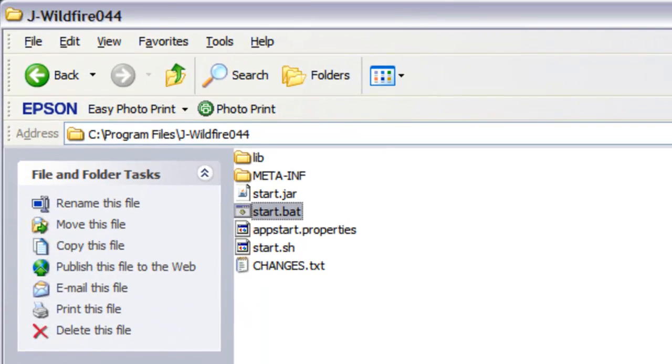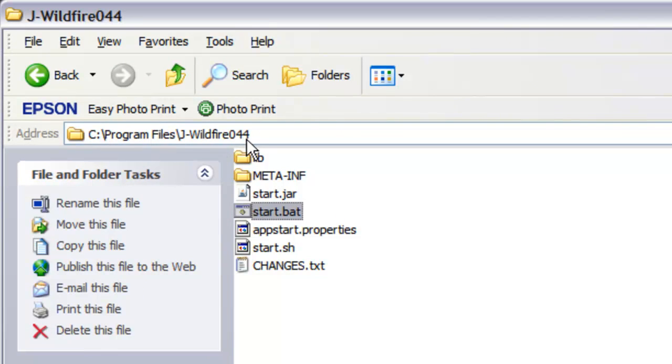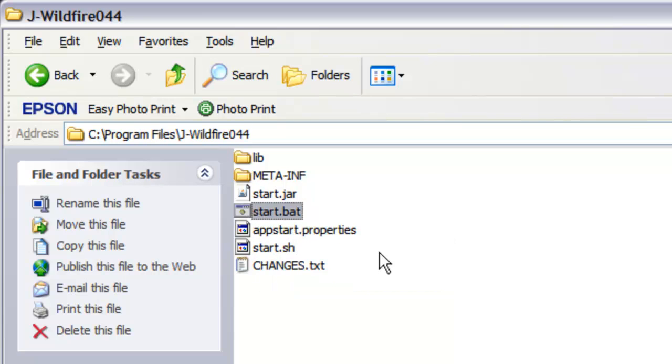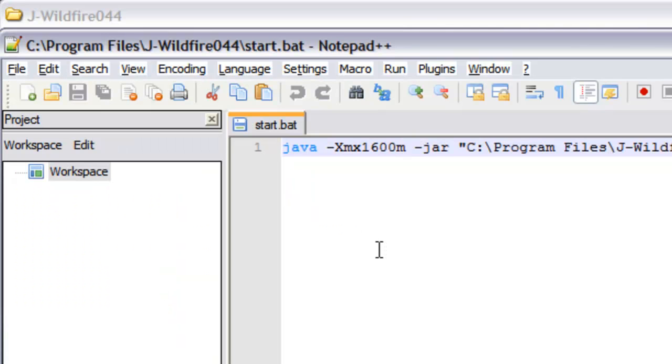Here's the batch file. I have mine in the program files while jwildfire044, which is the version I'm running right now. start.bat is the file we're changing here, and I'm just gonna switch into my editor, Notepad++, in this case.